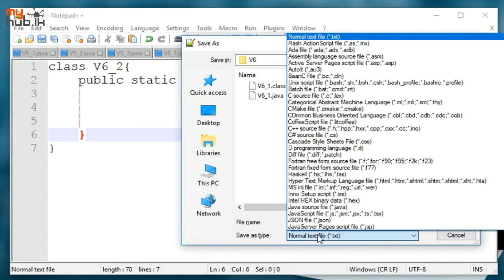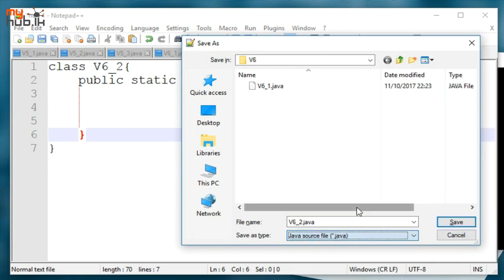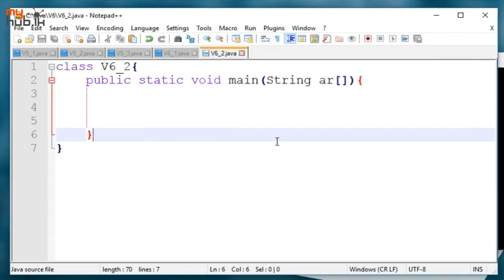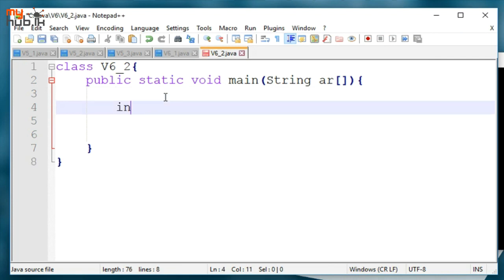If you save the .java extension, you can save the java file. In this case, we will see int number.